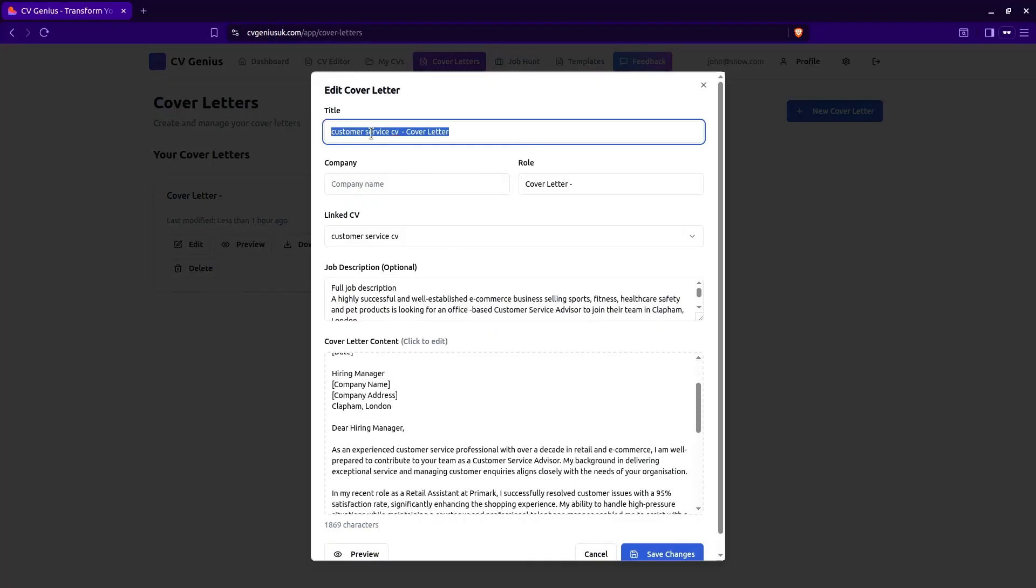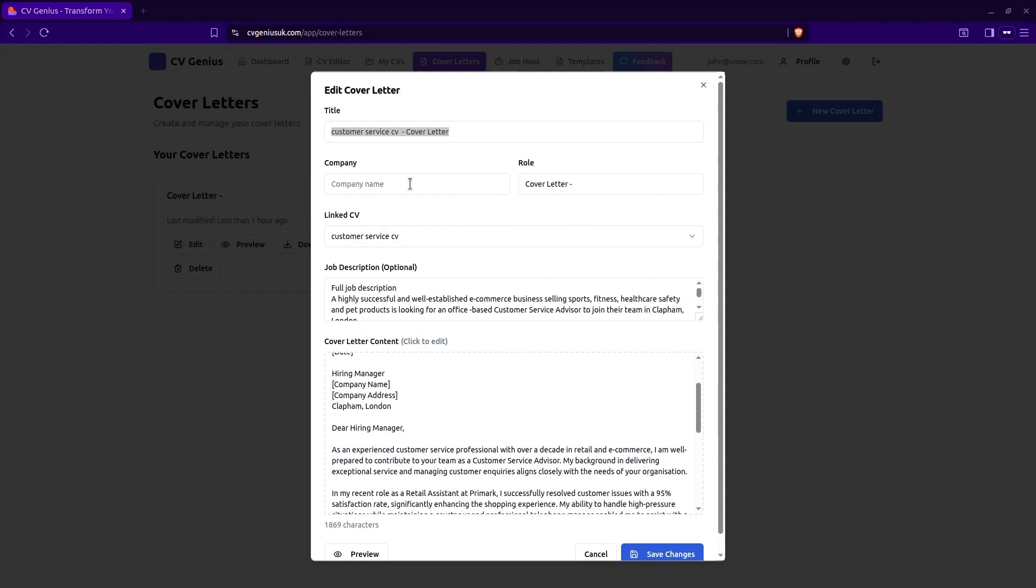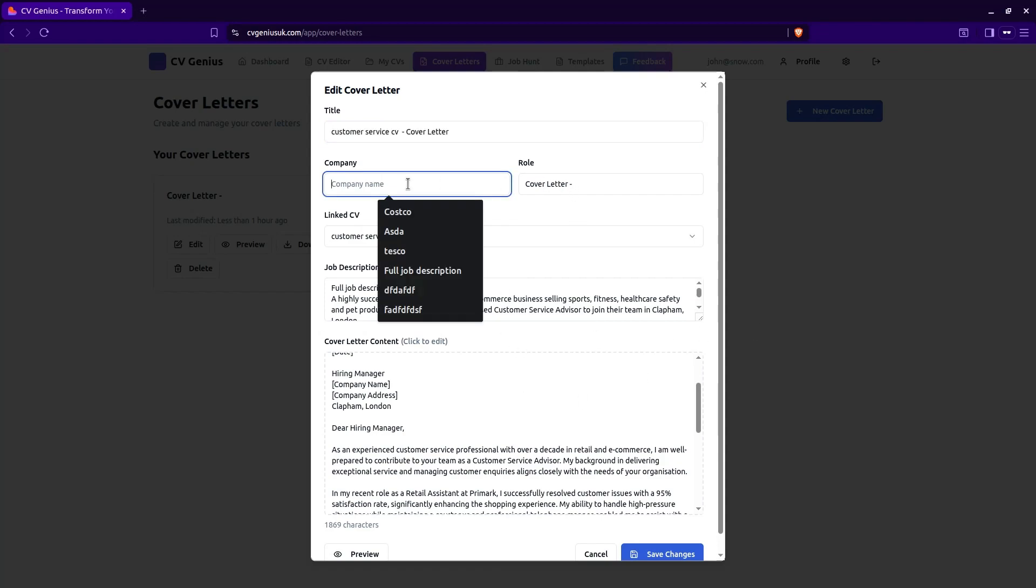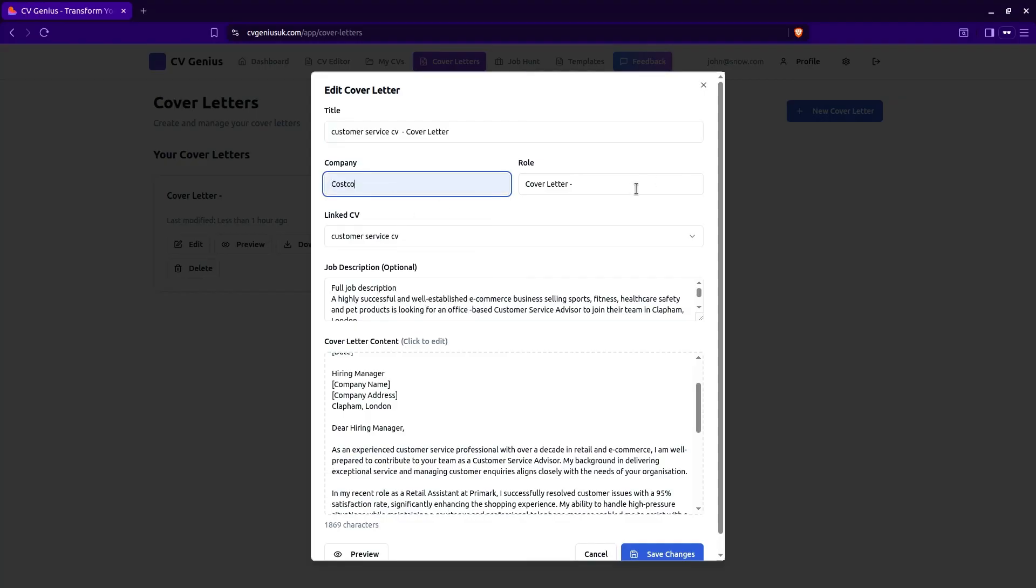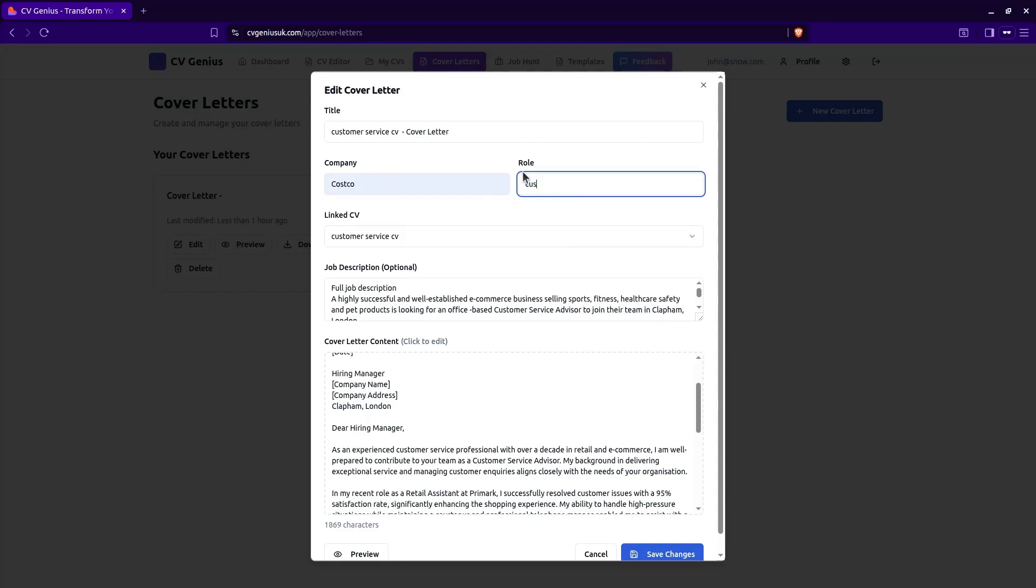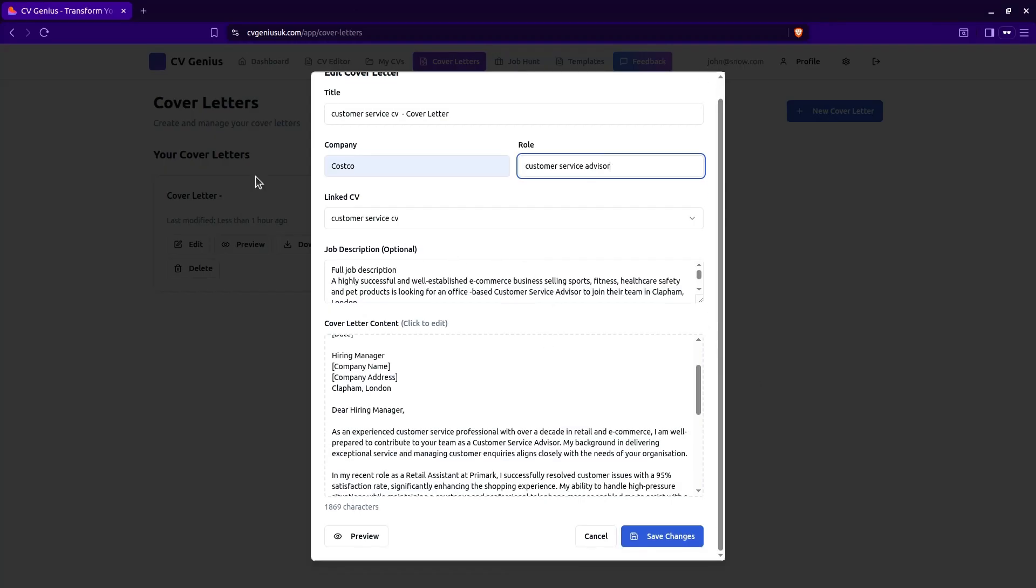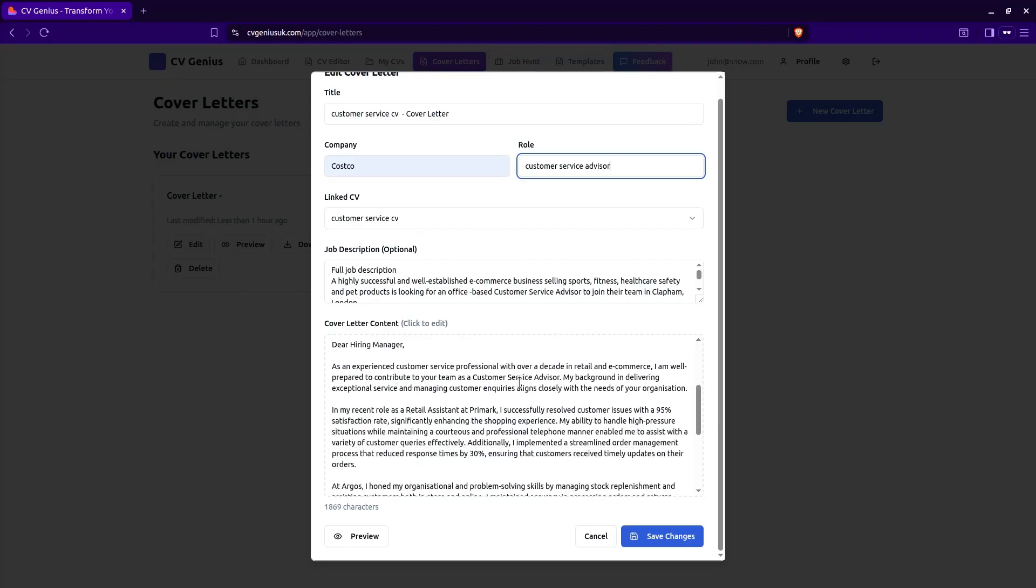So as you can see, it says customer service CV cover letter. And it's giving details here of the job description. So the job that we applied for. So we remember what it was and the company that we applied for. We'll just say that the company was, for this example, Costco and the role was customer service advisor. Now, full description here. And it's showing that it's linked to that CV that we saved. And these are details of the cover letter.